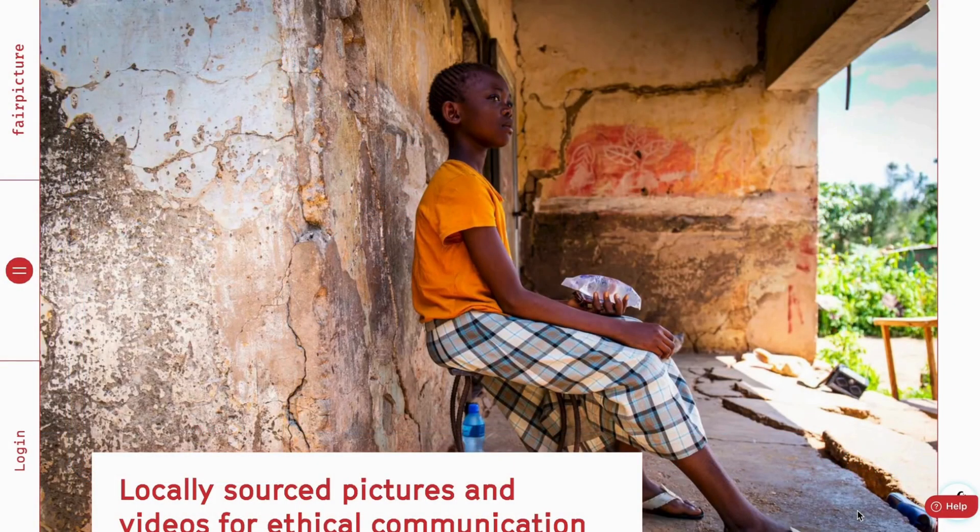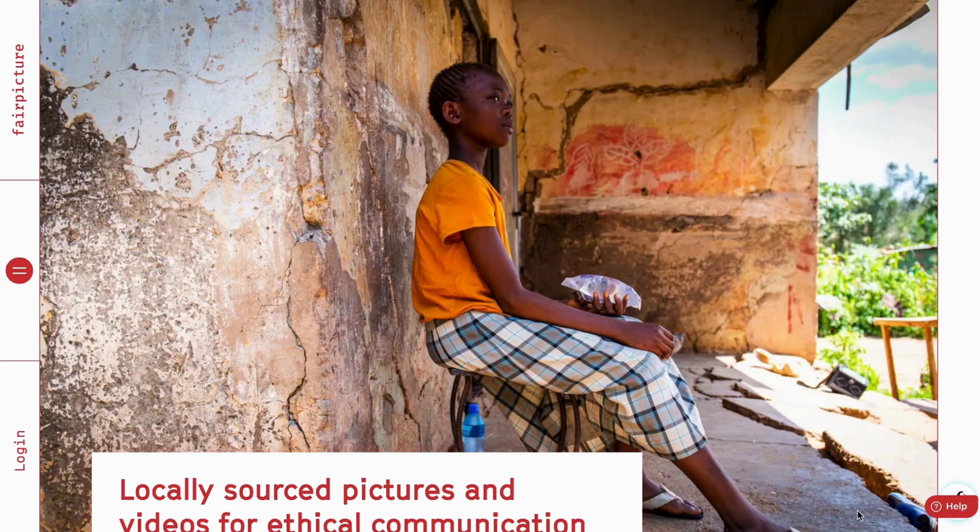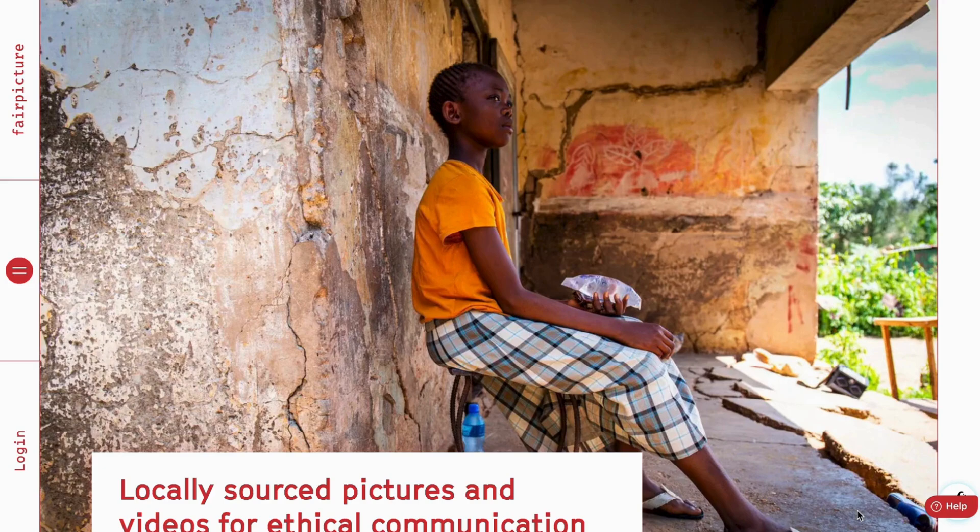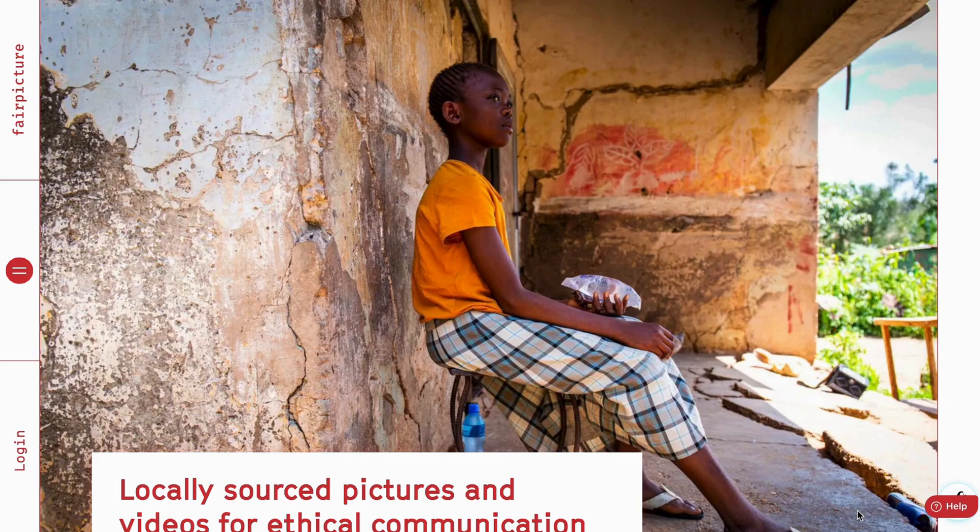Welcome to this quick tour of FairConsent's platform for organizations called FairConsent for Teams. In this video, we'll explore how you can securely manage, organize, and retrieve consents that were captured through the FairConsent app in the field.